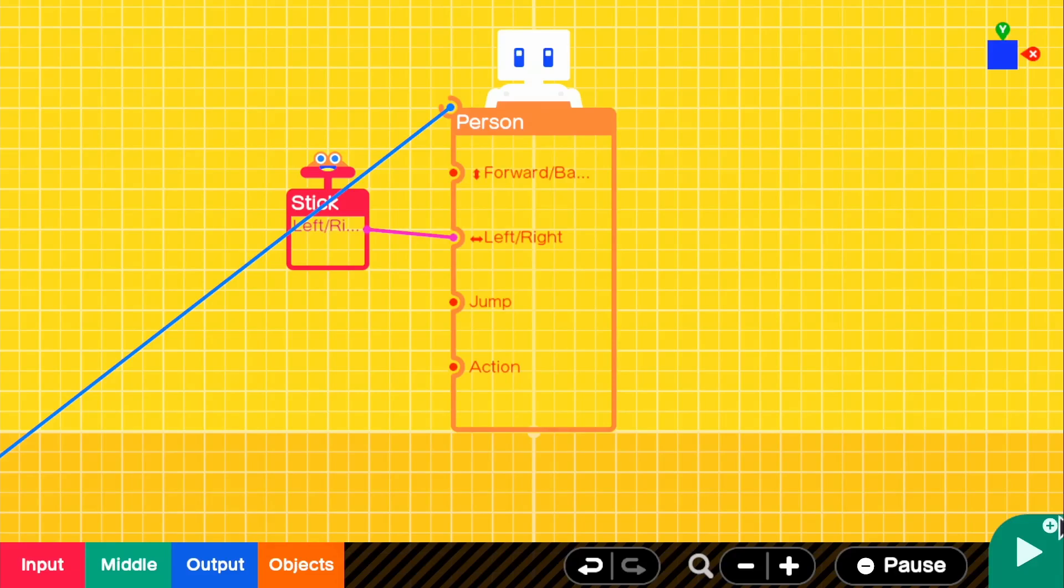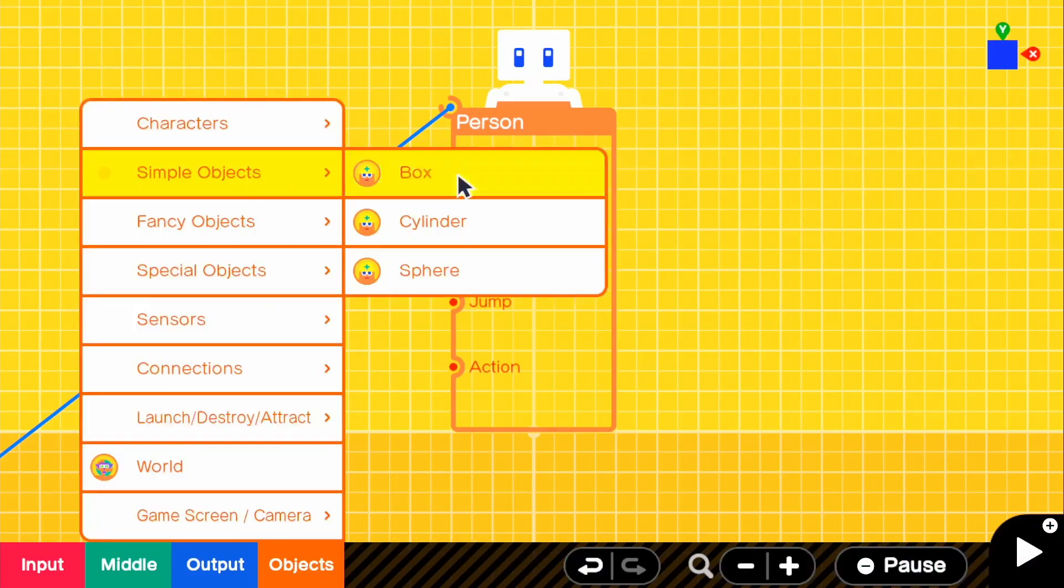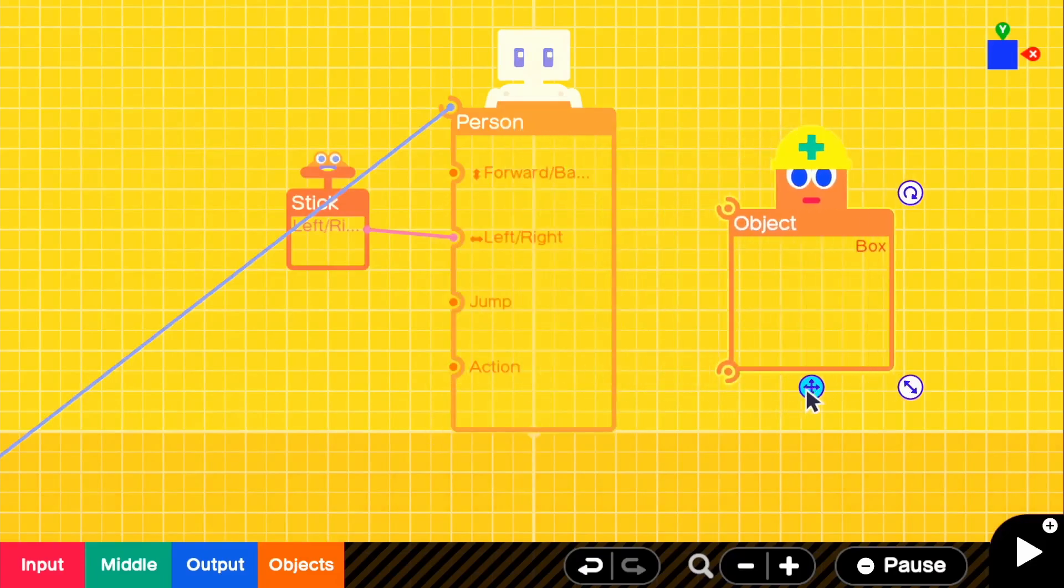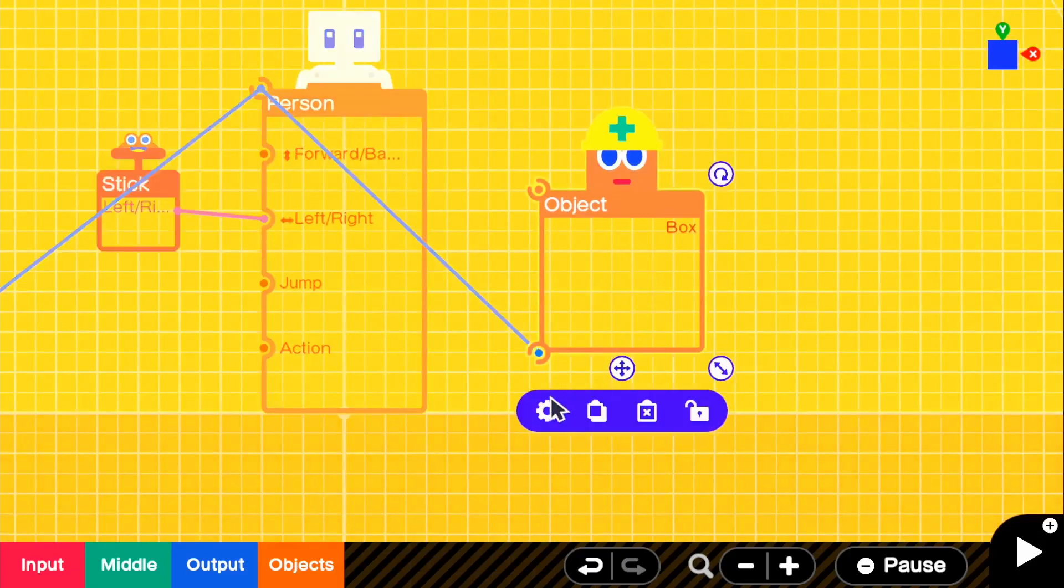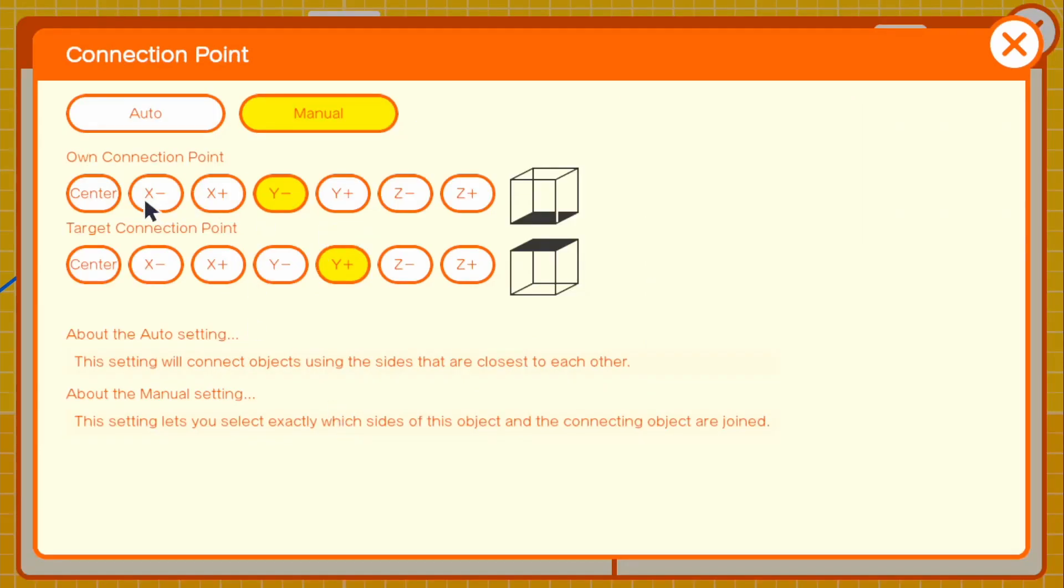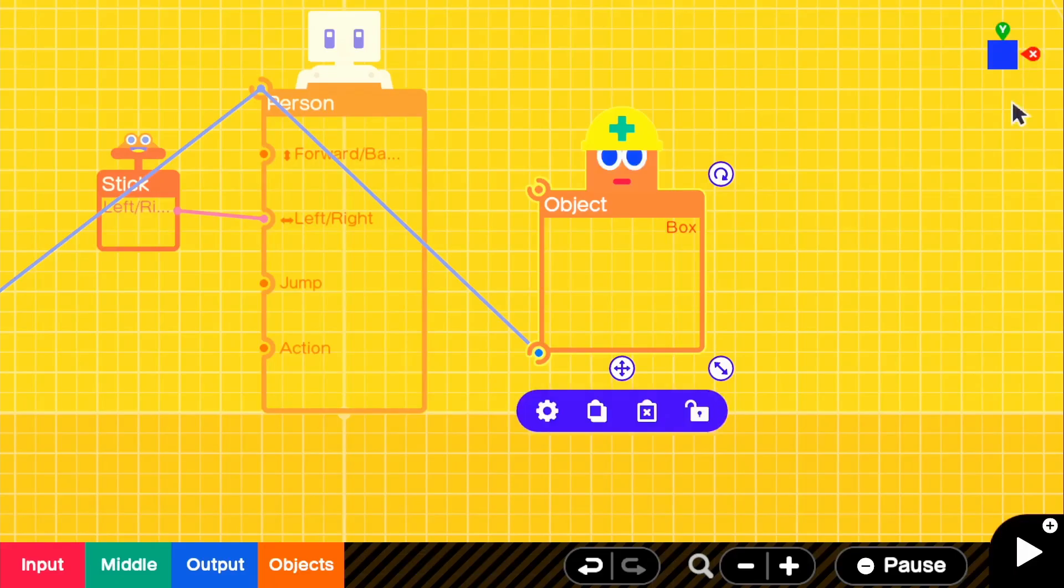To do this we're going to go ahead and take objects, simple objects, and box. All we need to do is connect that to our person just like that. For our box, since this is just going to be in the center of where our person is, we're just going to have it center and center. Then turn off destructive and we're going to leave visible on just so we can see where the box is.